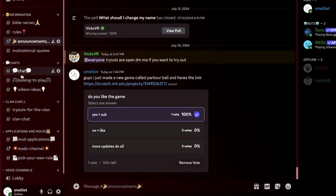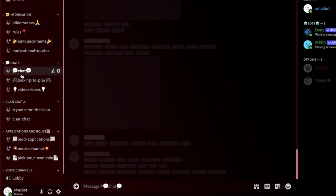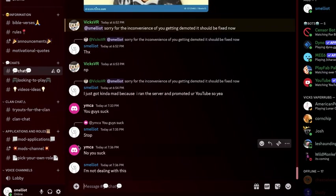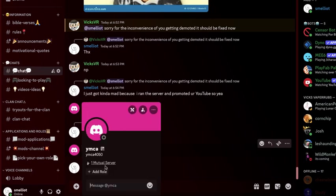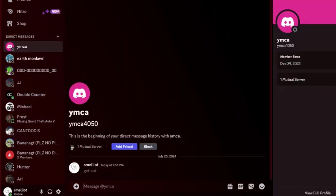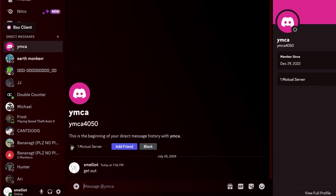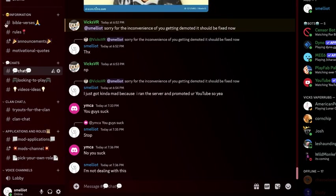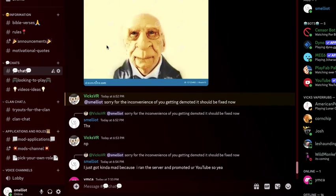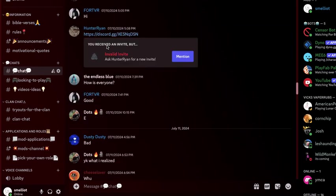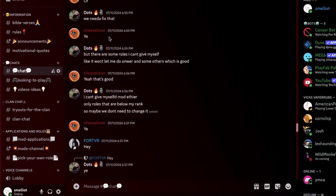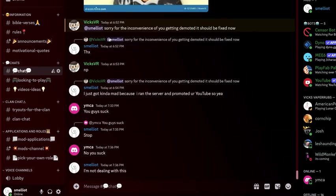We got nice active members, yeah, nice active members, I'm not even lying. Yeah, this is the Discord server. I've been here since the beginning.